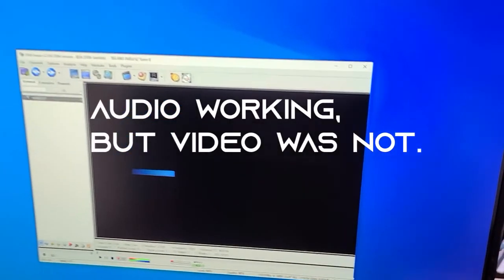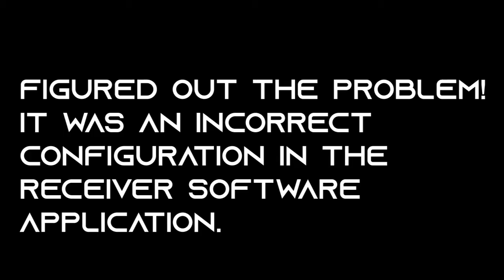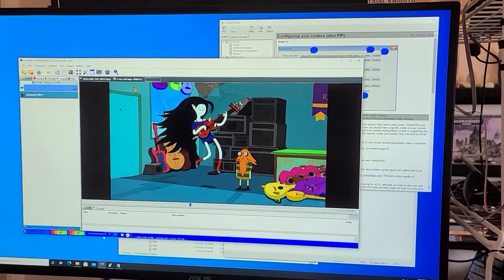The audio was working, but the video was not. We figured out the problem. It was an incorrect configuration in the receiver software application we were using.